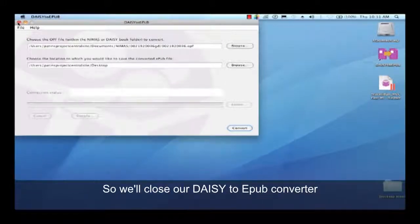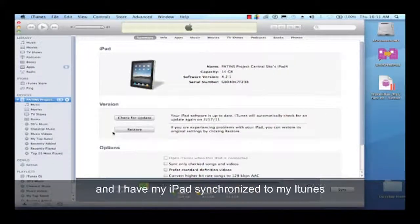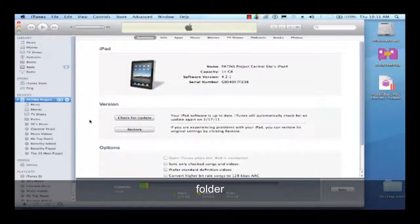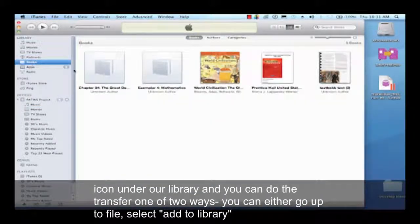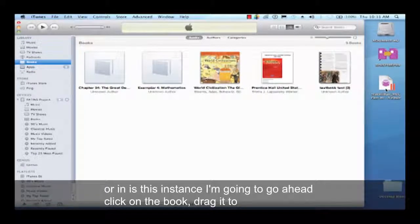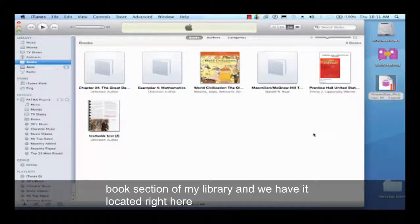So we'll close our DAISY to EPUB converter and open up iTunes. I have my iPad synchronized to my iTunes folder. We're going to bring the book that I just converted to EPUB over to the iPad. To do this, we click on the book icon under our library. You can do the transfer one of two ways — either go up to File and select Add to Library, or in this instance, I'm going to click on the book and drag it to my book section of my library, and we have it located right here.